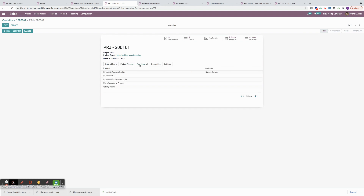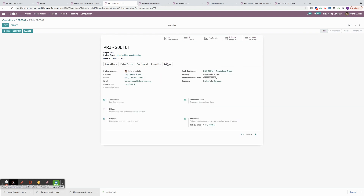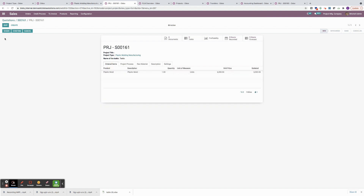I have access to the project process, my raw materials, any settings of the project like the project manager, customer details, timesheets, whether we can access our documents from here, all related tasks, profitability report, timesheets recorded, and any forecasted hours. The project is in a new stage right now. I'm going to go ahead and confirm it, which will move it to in progress. It's going to launch our five tasks, one of which is a portal task. Let's go in here and see the project stages. I have a pipeline — the blue task is our customer task, and the red ones are internal processes for us to complete.